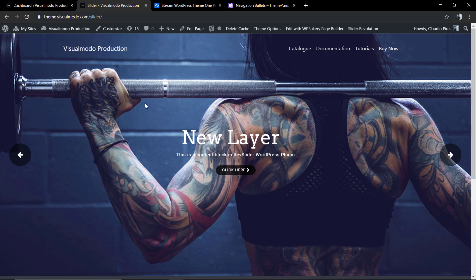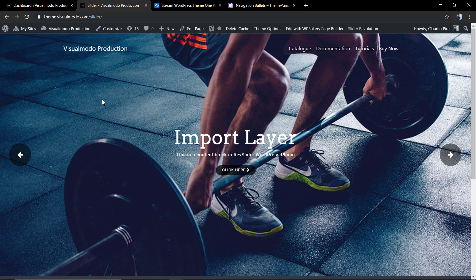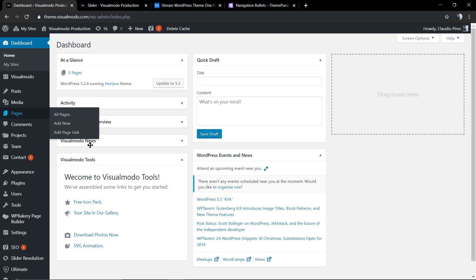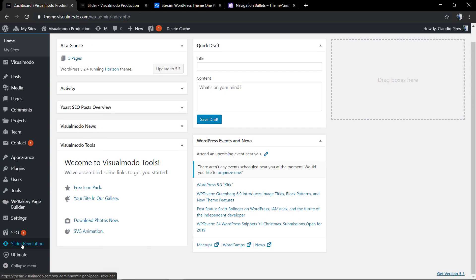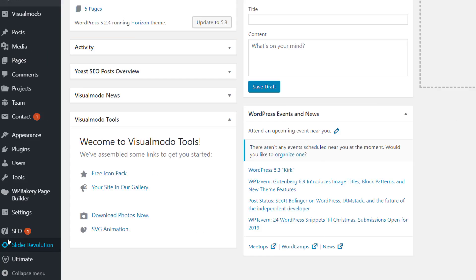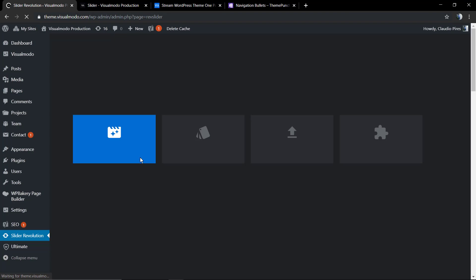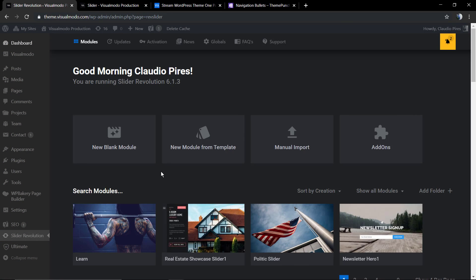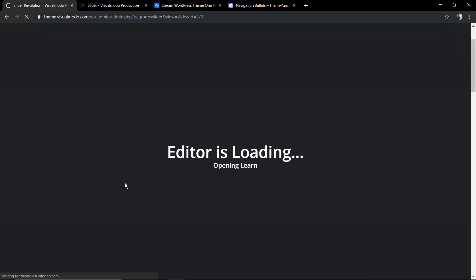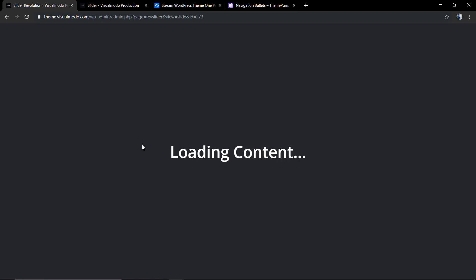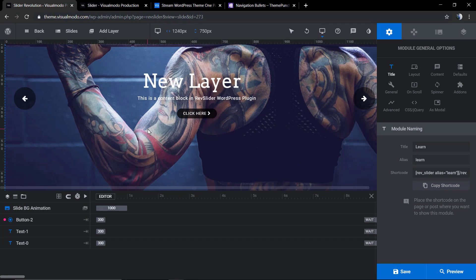Now let's go to the Revolution Slider Editor panel. To access it, you need to go to WordPress dashboard, scroll down until you find Revolution Slider, click on it, hover over the slider that you want to edit, and click on the pencil icon. We're gonna be loading the content, preparing the data, and now we have this slider.